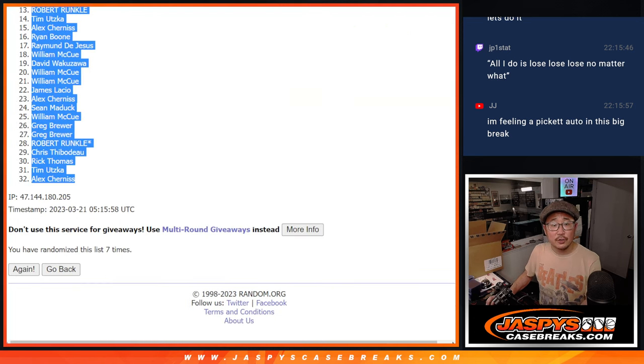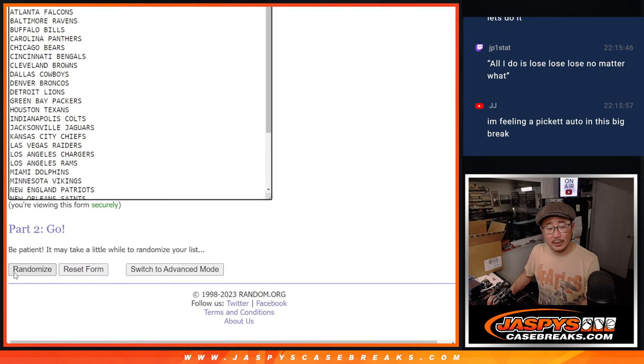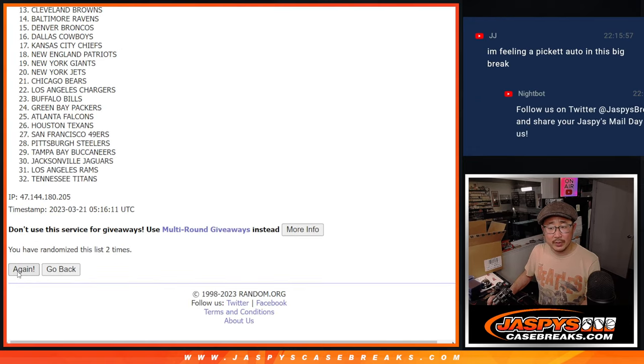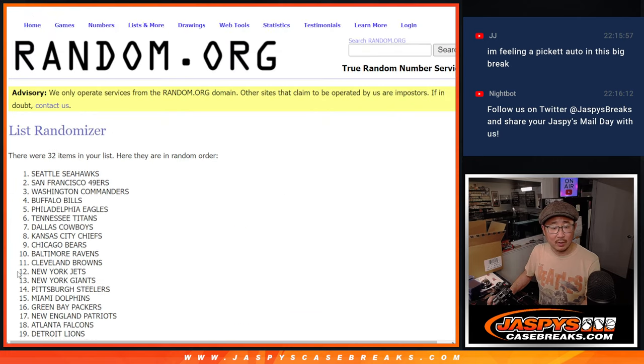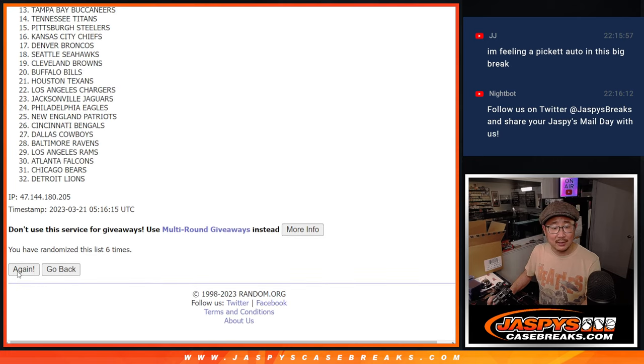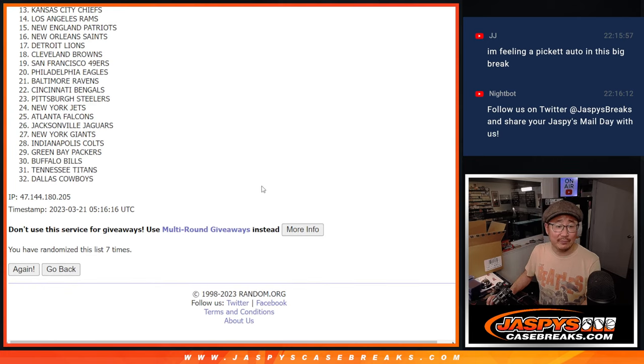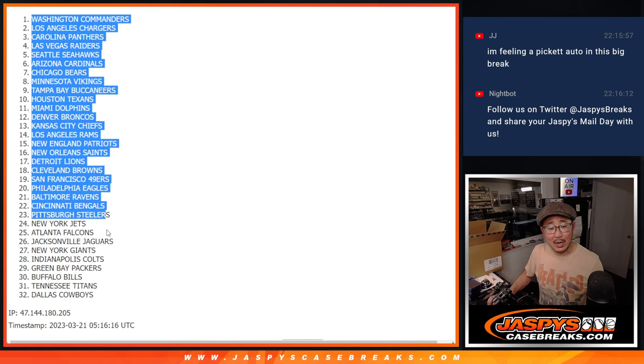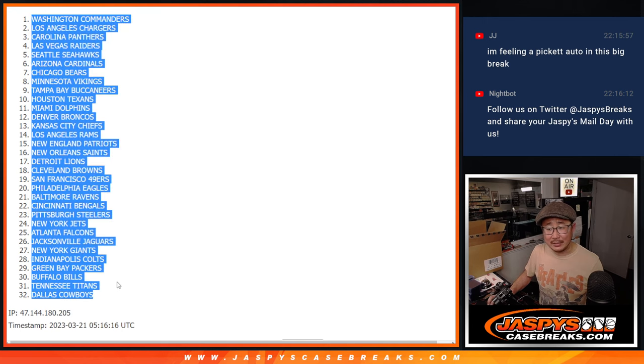Two and a five, seven times for the teams. One, two, three, four, five, six, and seventh and final time. We've got Washington down to Dallas.